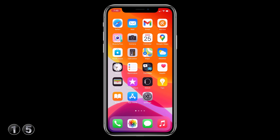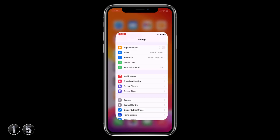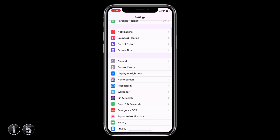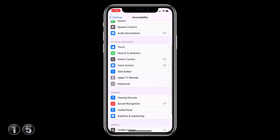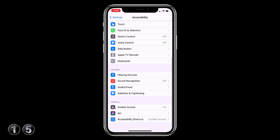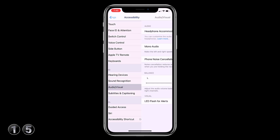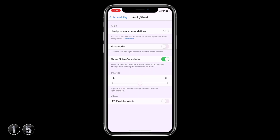You can use your iPhone's LED flash for notifications. Go to settings, choose accessibility, then audio/visual, and toggle LED flash for alerts to the on position.